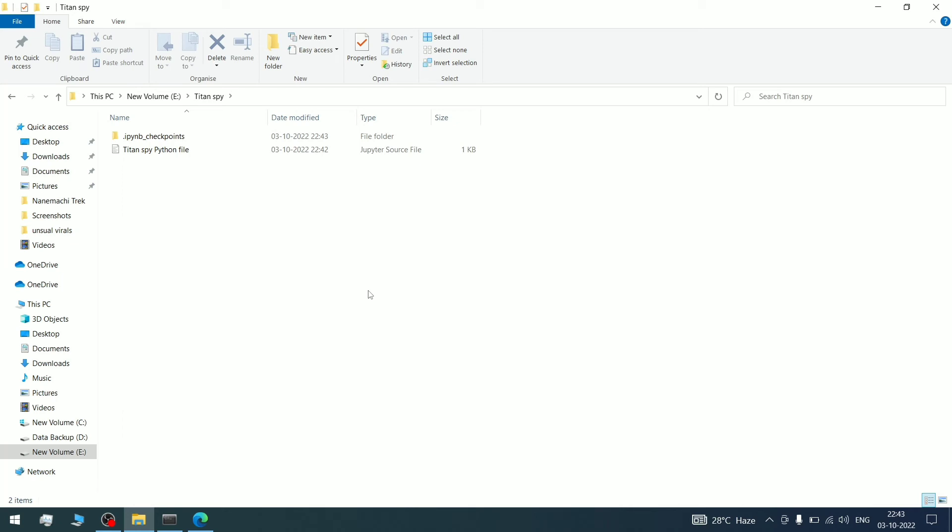As you can see, with this technique, without any CMD or Anaconda Navigator, you can directly go through these steps. Within two to three steps, you'll be coding in any particular folder. This helps you work in your specific Python workspace.